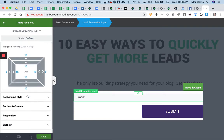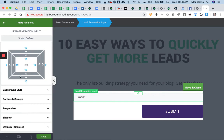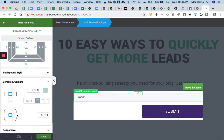I can play with that. I can change all kinds of stuff — borders and corners. Maybe I want to make it rounded corners. I can do all that, change how much they're rounded.